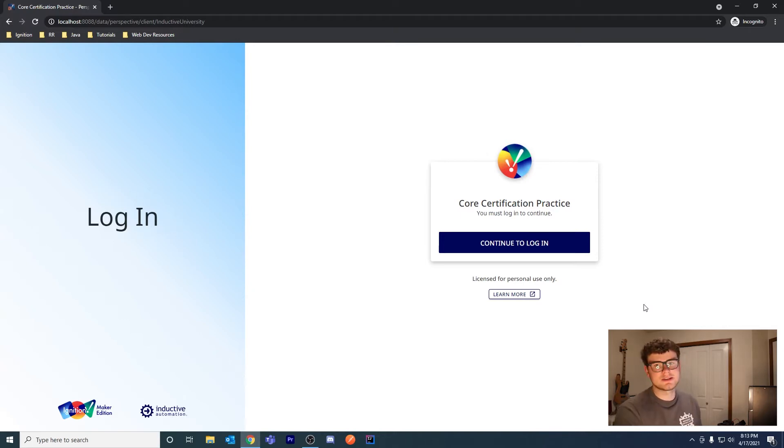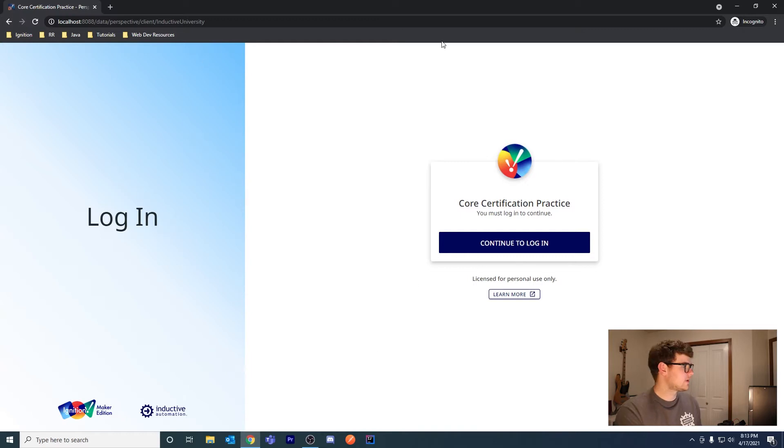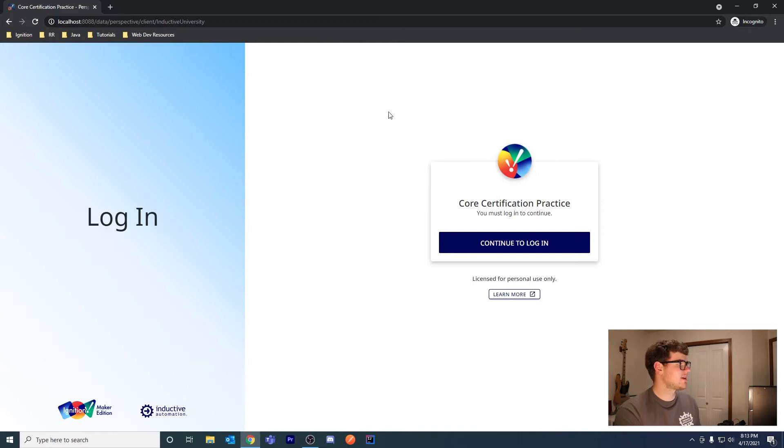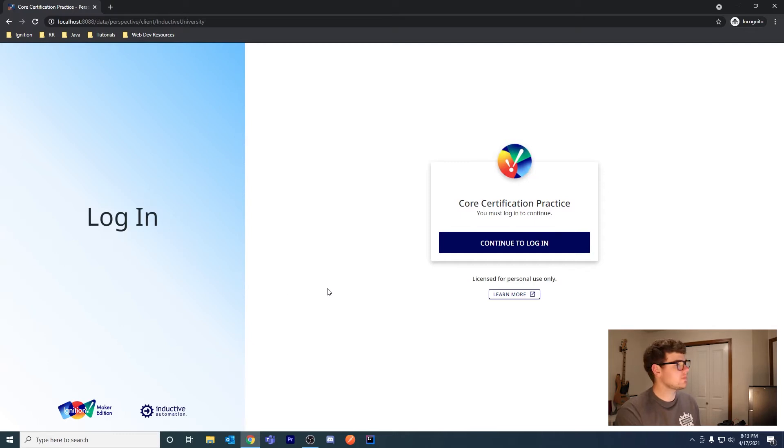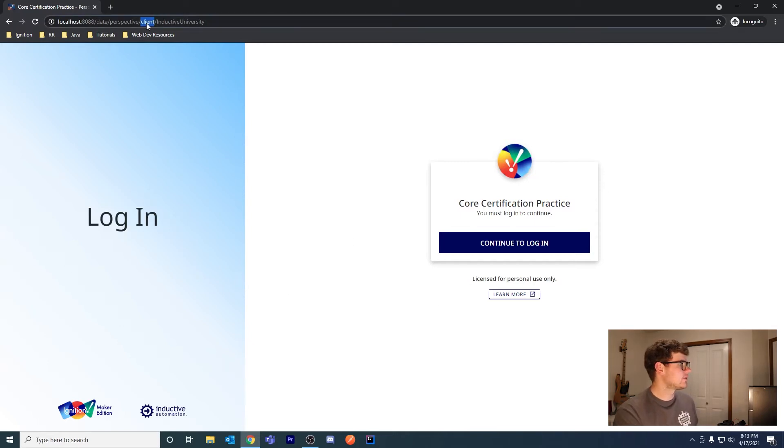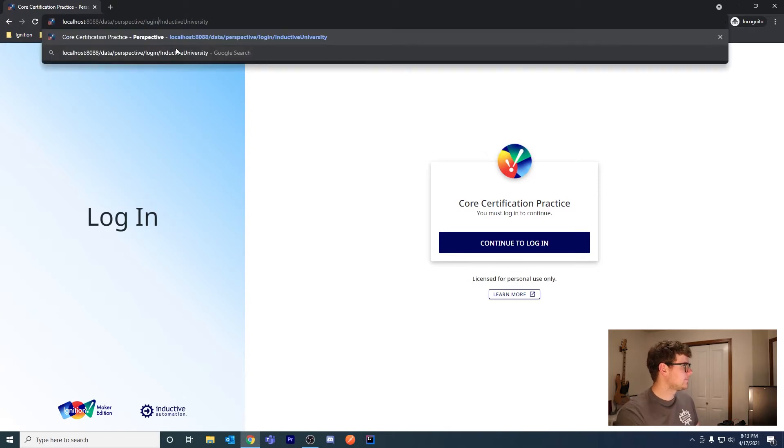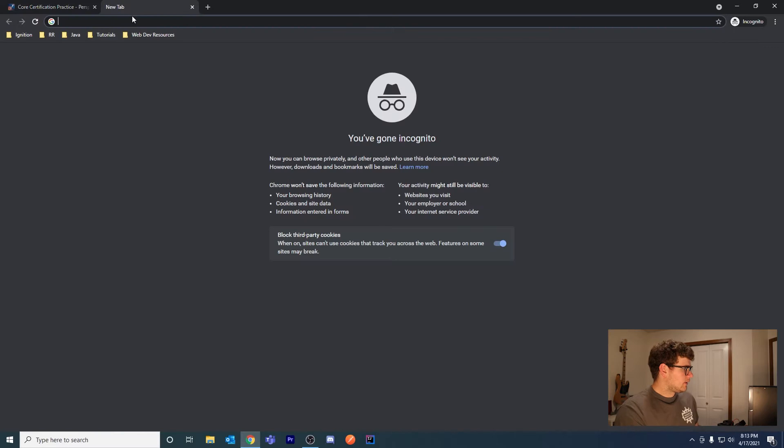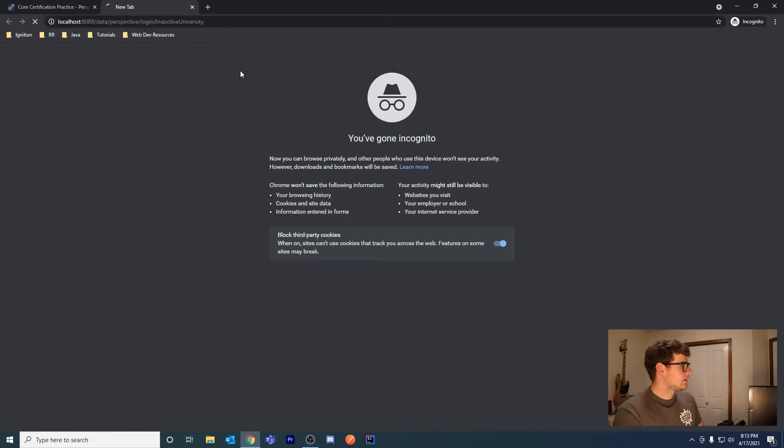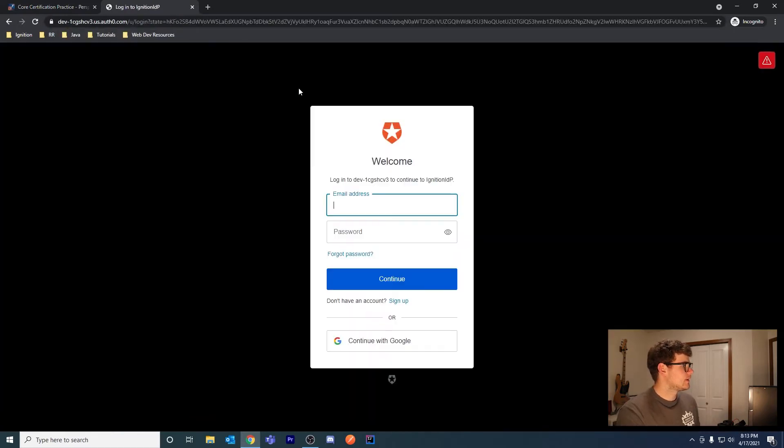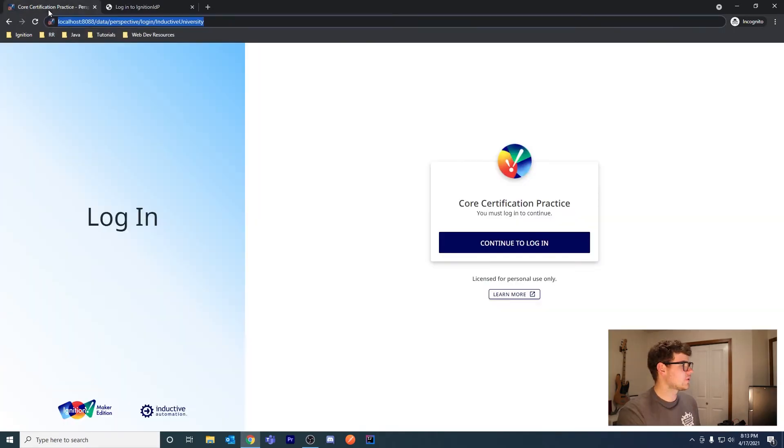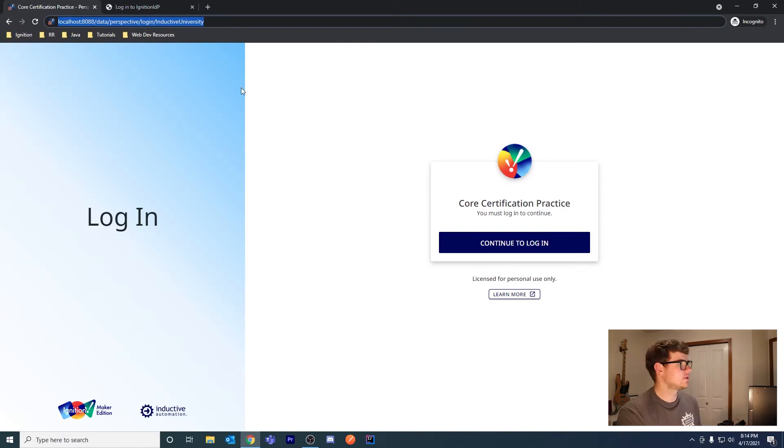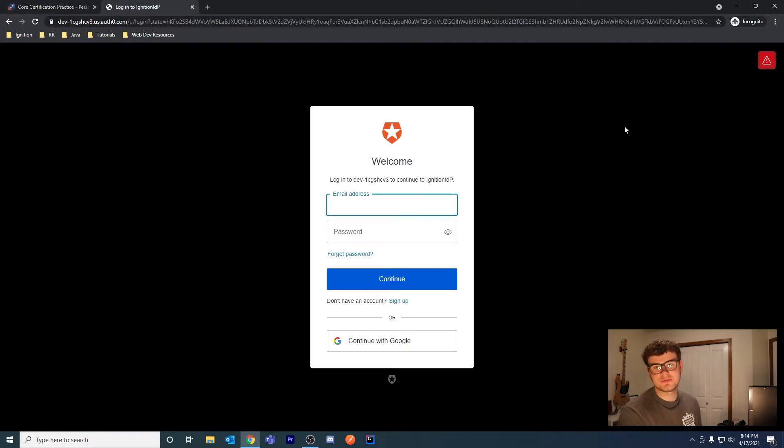Here it is in practice. You're greeted with this screen when you launch a session. There is a way to bypass the screen and go right to the IDP login screen. If you change 'client' here to 'login', it should take you right to this screen. If you're using system perspective navigate, you can bypass this screen and go directly to the IDP.